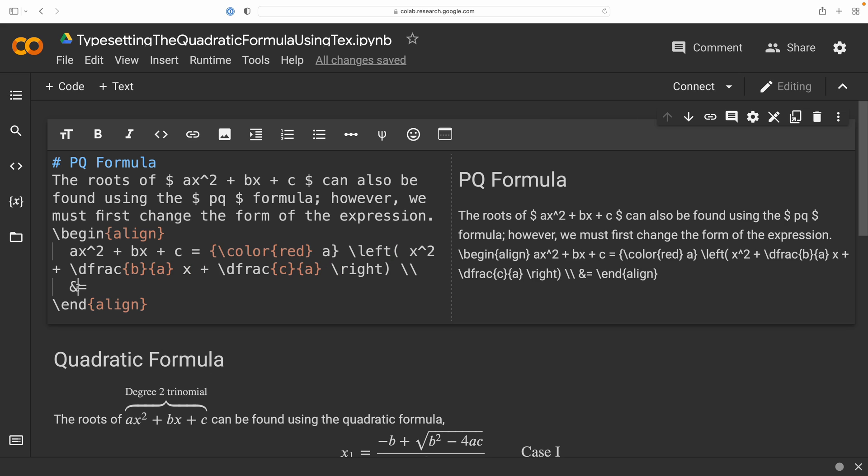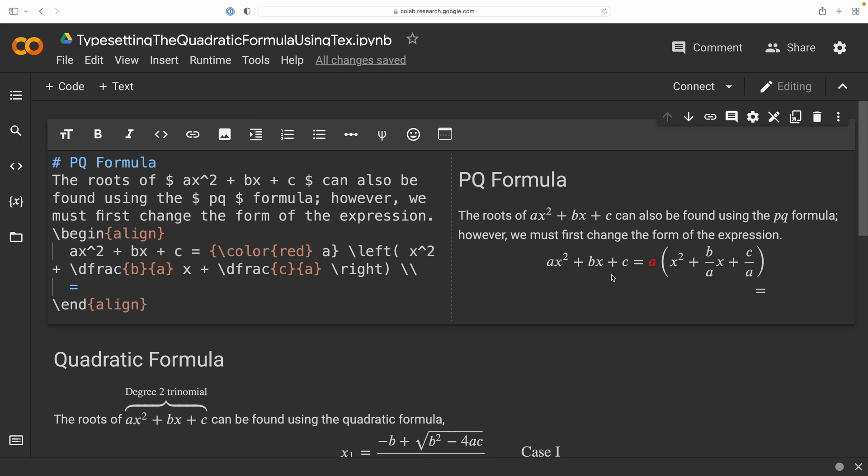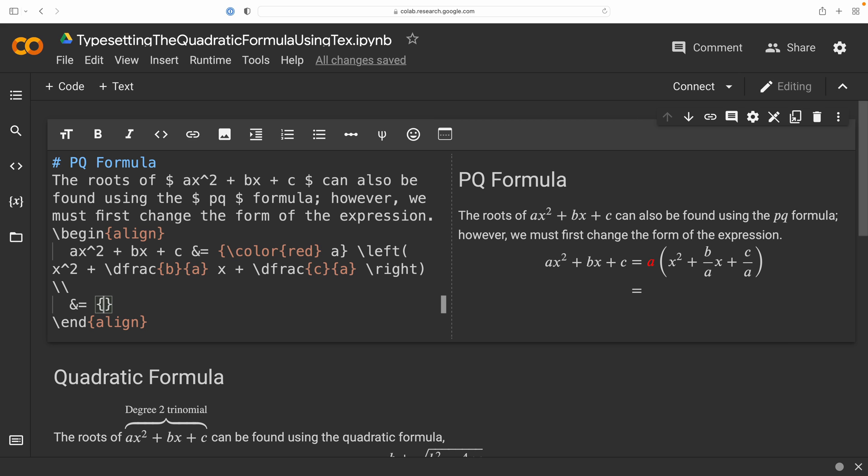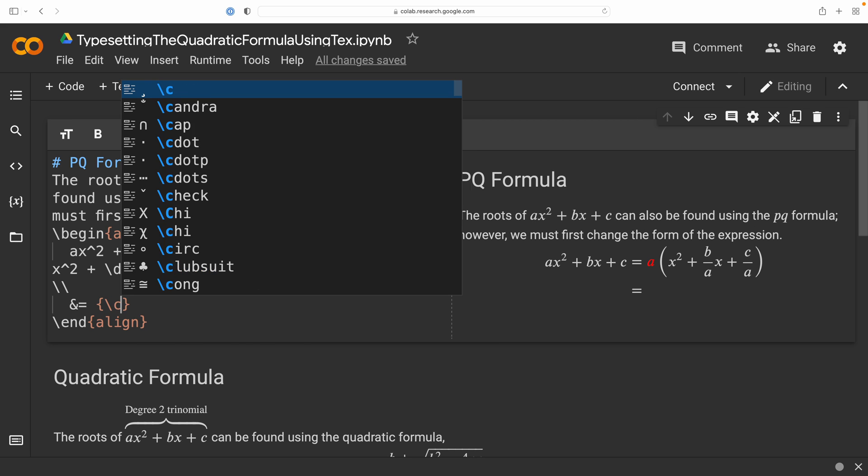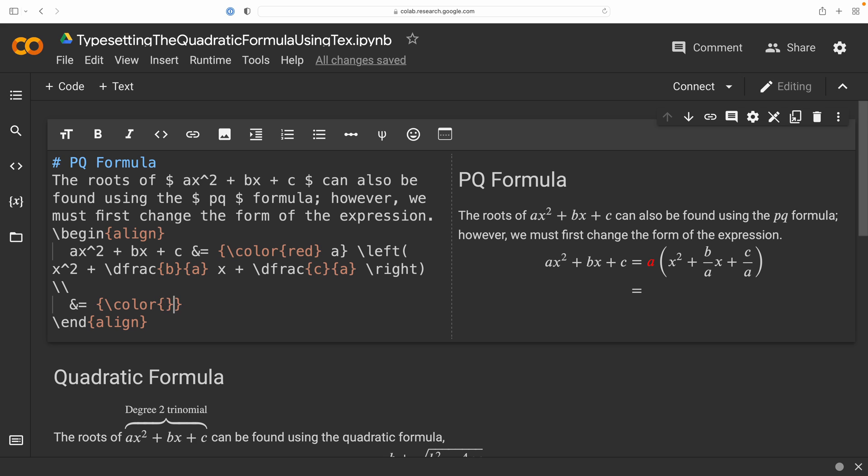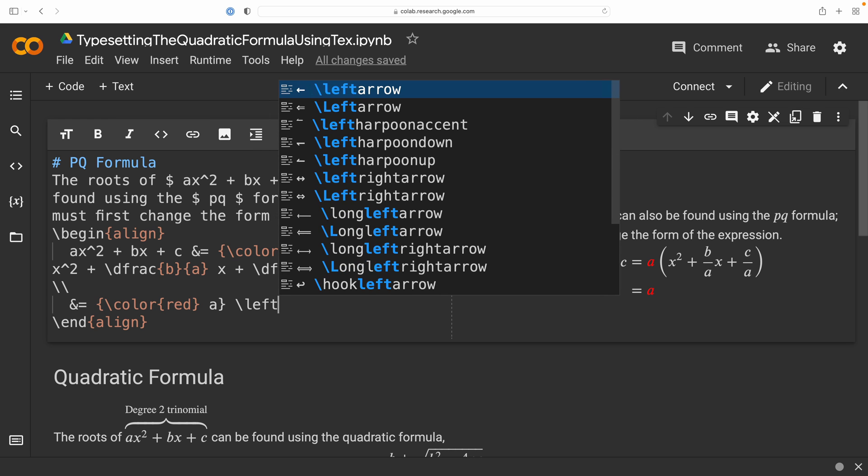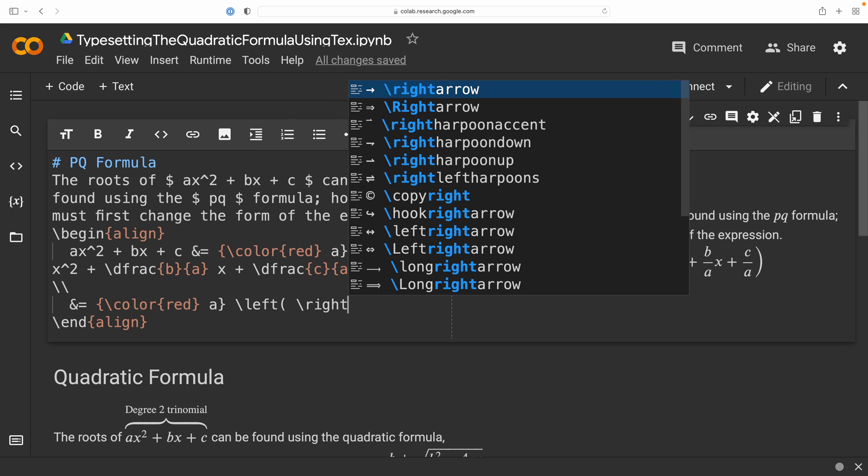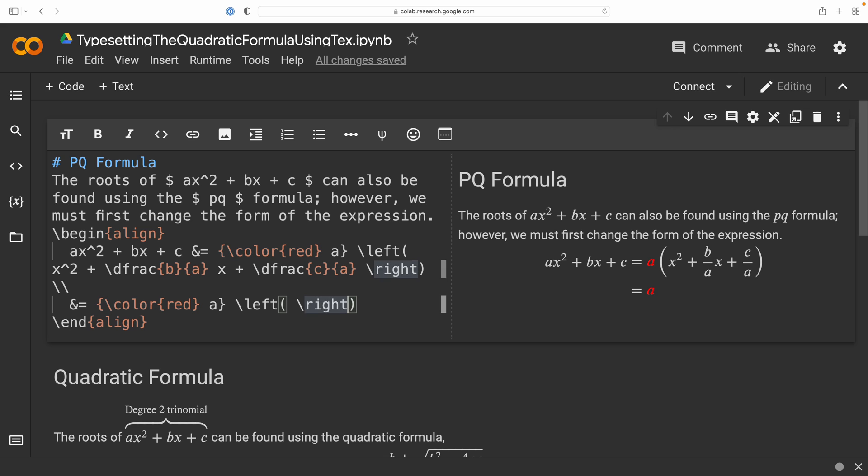And notice that this has been typeset with our equal signs aligned. And we can go into our next form of the expression. Also notice that if I remove those ampersands, the equal signs no longer align. So, what we can now do is change these coefficients of b over a and c over a to a more abstract form. In fact, I'm going to change this coefficient of b over a to a parameter of p. And I'm going to do the same thing with that coefficient of c over a. I'm going to change that to a more abstract coefficient of q.